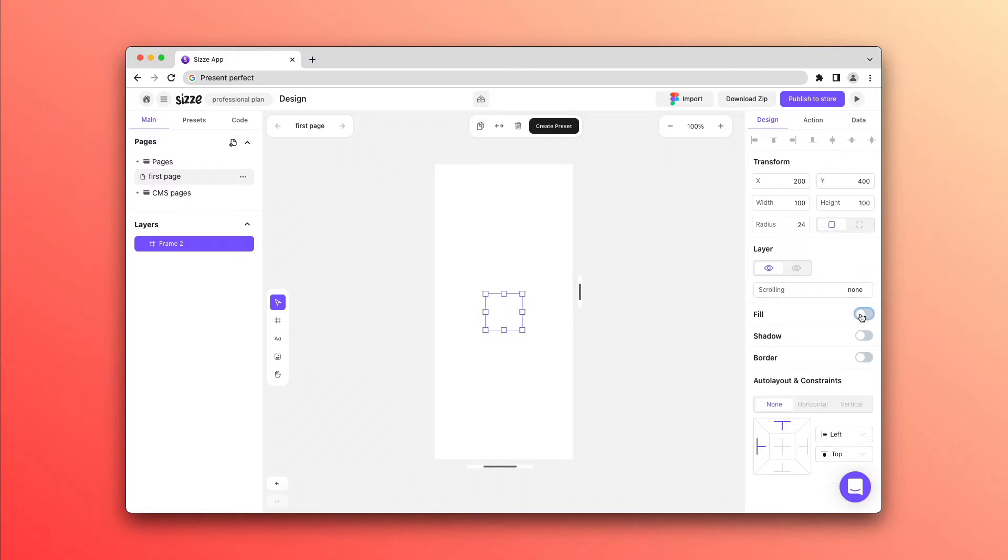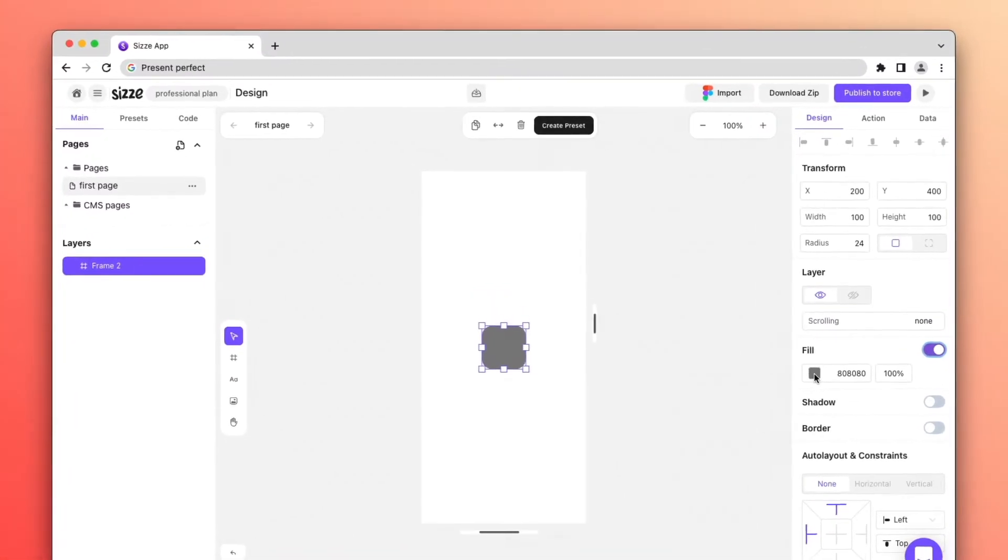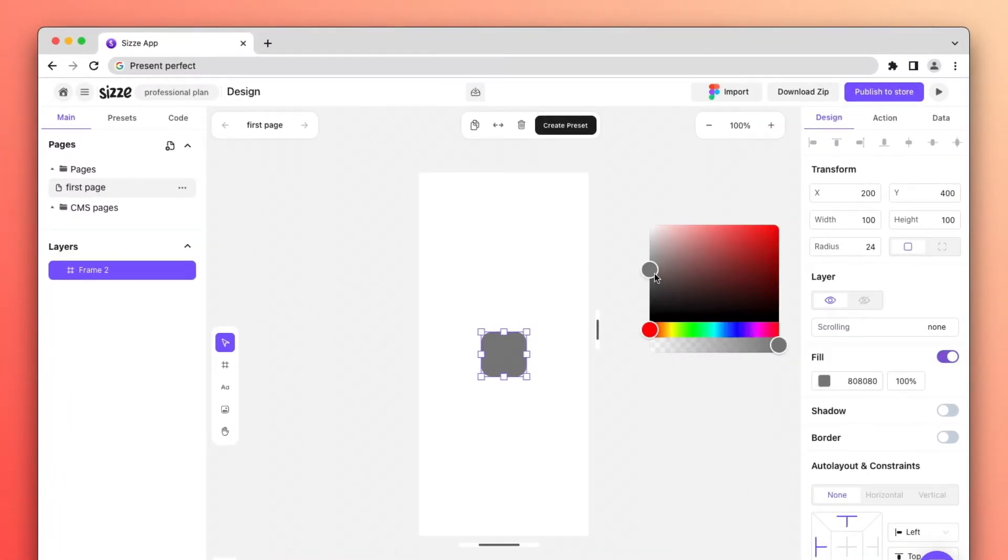The next feature is Fill, which changes the color of your object and allows you to adjust the transparency.